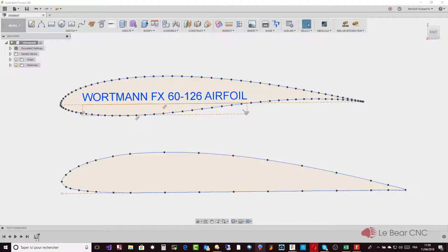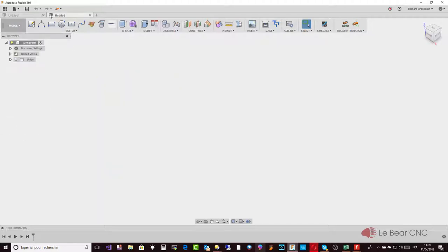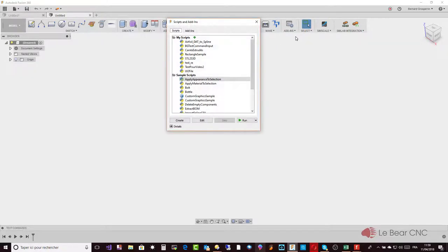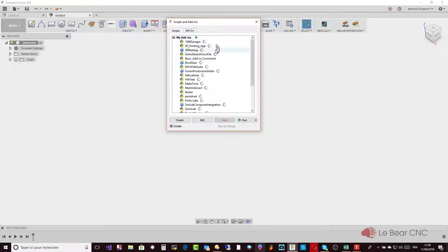Very simple. I'll go through the different steps. That's one result that you can see, but let's start from scratch, from nothing. After you have installed the add-in, it will be there in your add-ins: Airfoil Sketch from File.